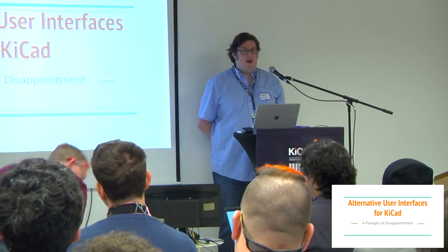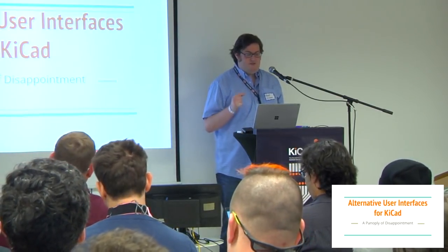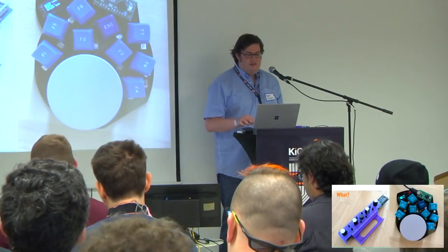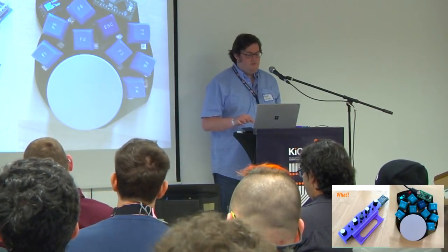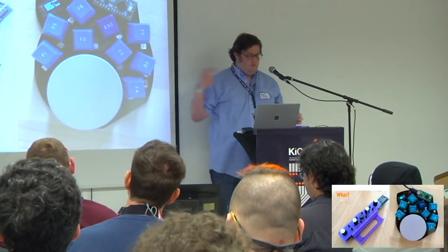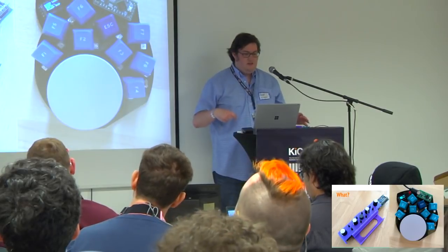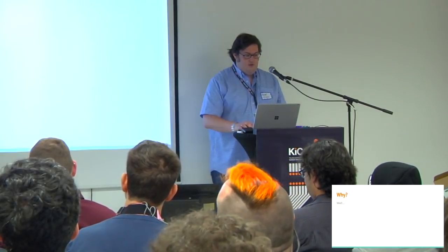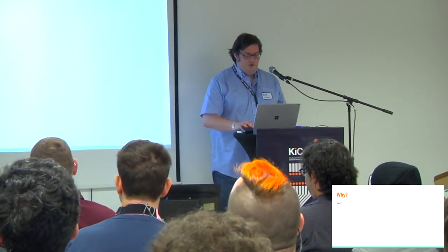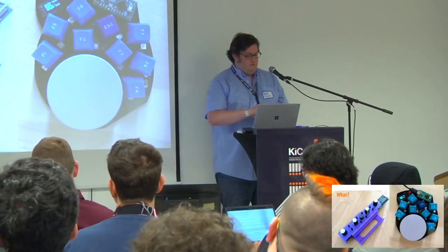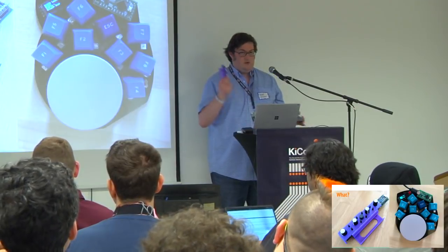Hi, I'm Carrie. I'm here to talk to you about other ways to drive KiCad, maybe. Let's just cut to the end before getting to the end. So, the things I did were build some pieces of hardware, ultimately.